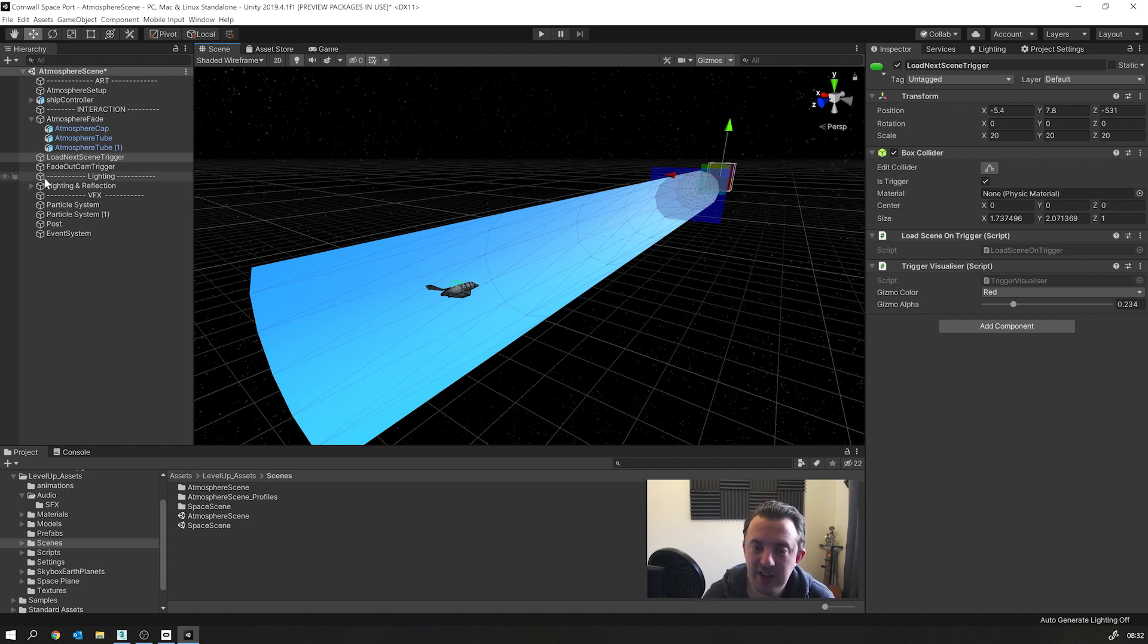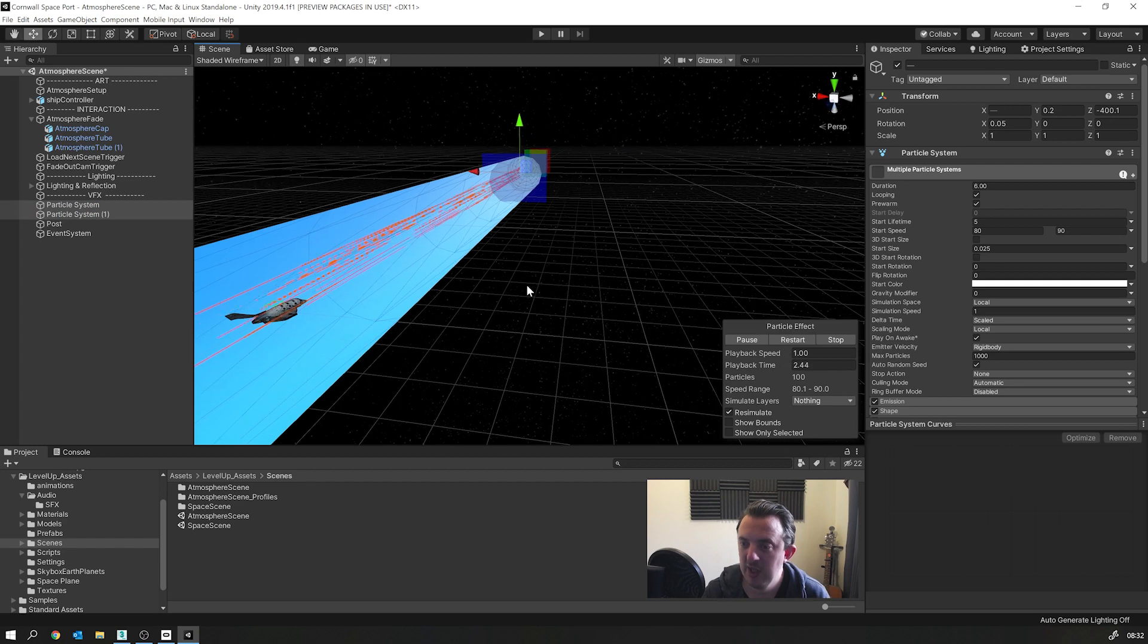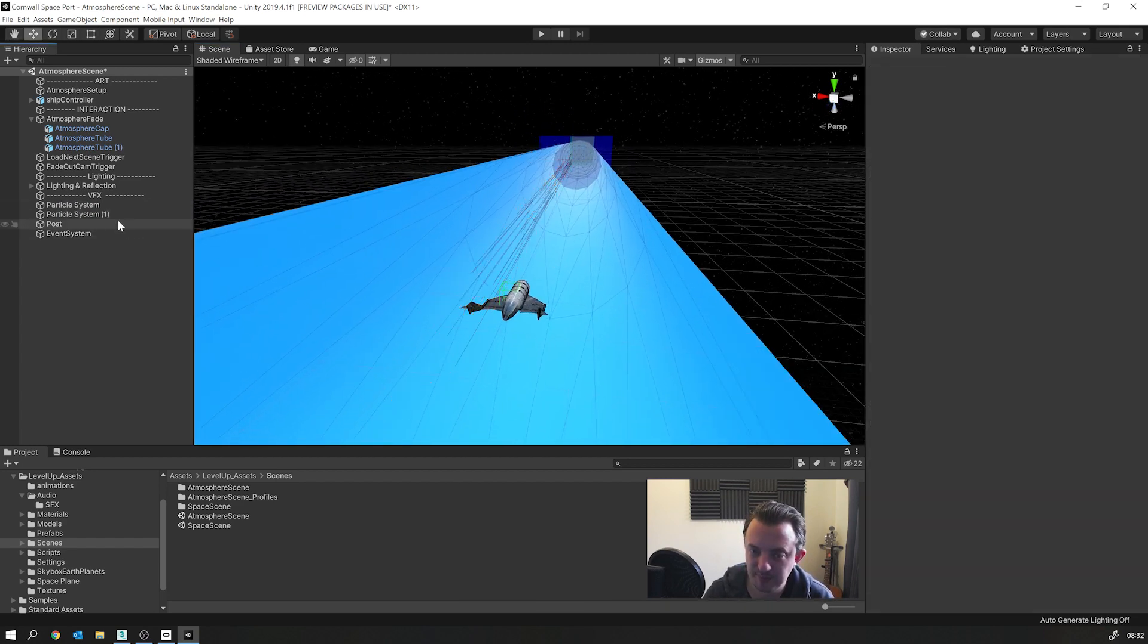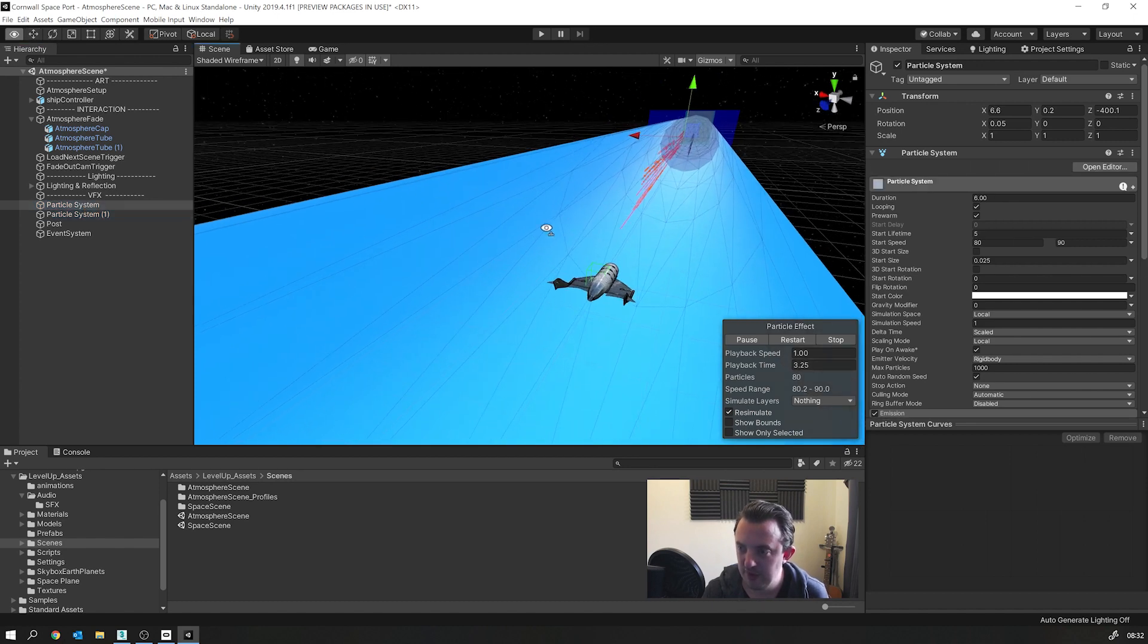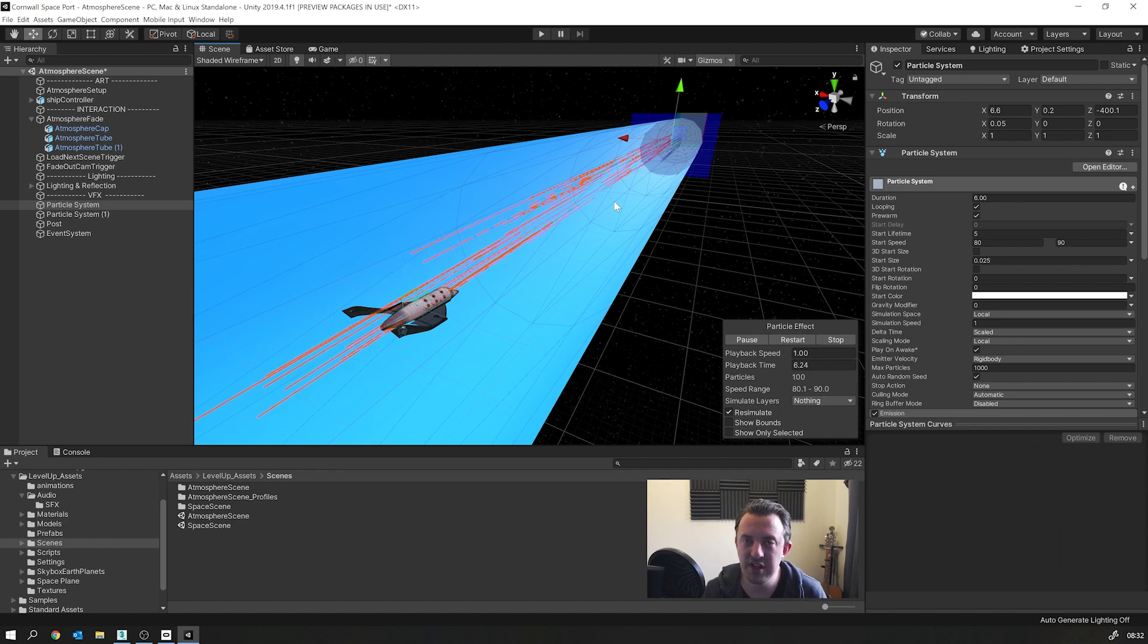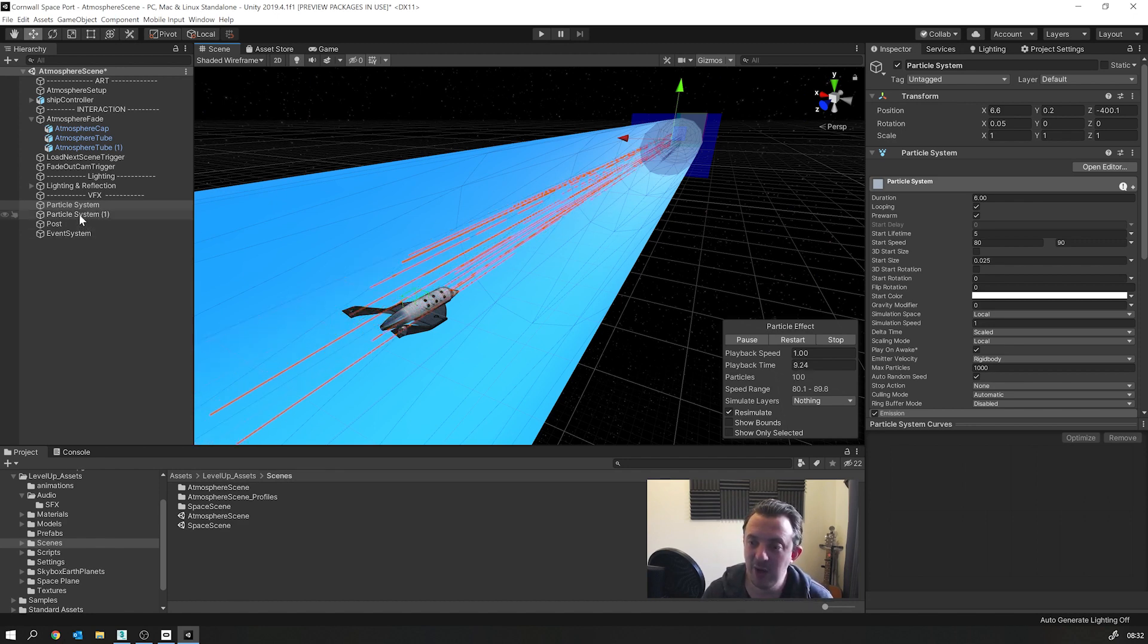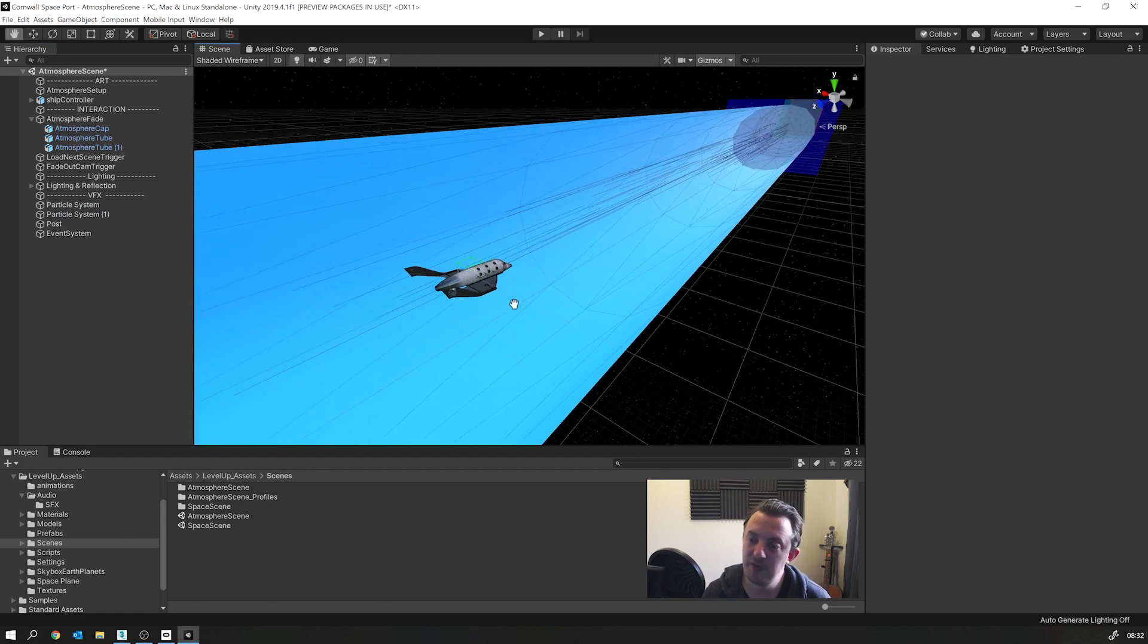So what I did is I added a couple of particle systems. And these are whizzing by the ship as you're flying along. See them coming down there to give it the effect that you're actually moving forward. And that really helped that kind of sold the effect of what I was going for.